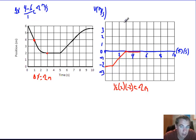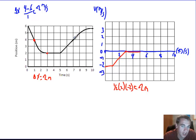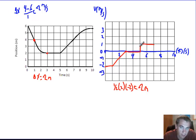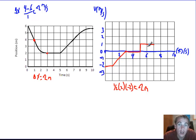My next time interval is five to seven seconds. Again, this one's pretty straightforward. I have another constant slope, and constant slope means the velocity is also constant. It looks like a slope of one, and it's positive. So I'm going to jump up here — I'm going to have a slope of positive one meters per second, and that reflects a velocity of positive one meter per second.